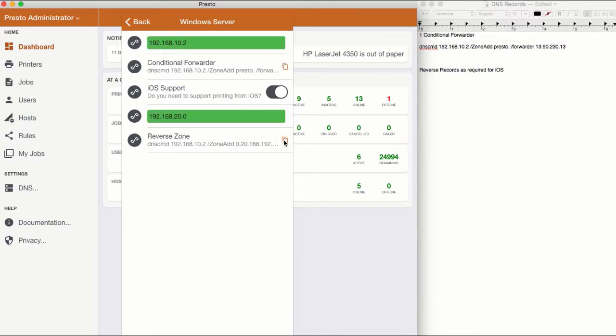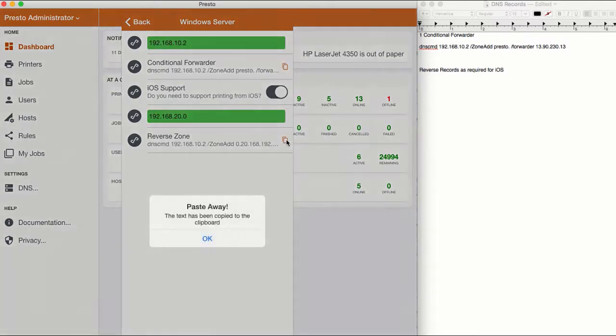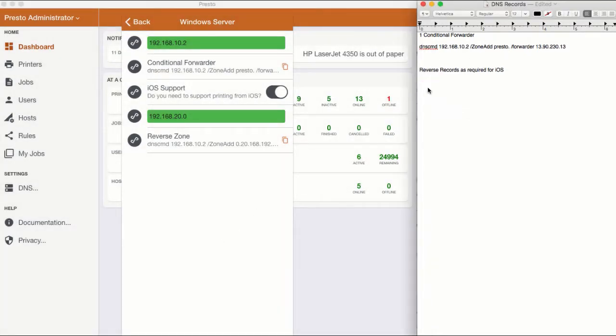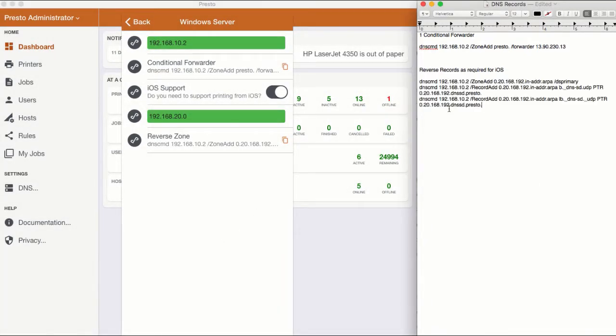Also copy and paste to the clipboard, and this completes the set of DNS records that you need for any particular subnet.